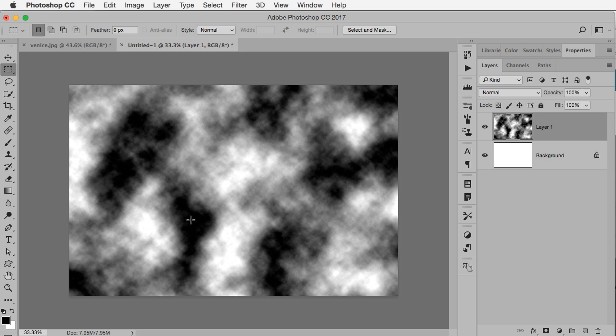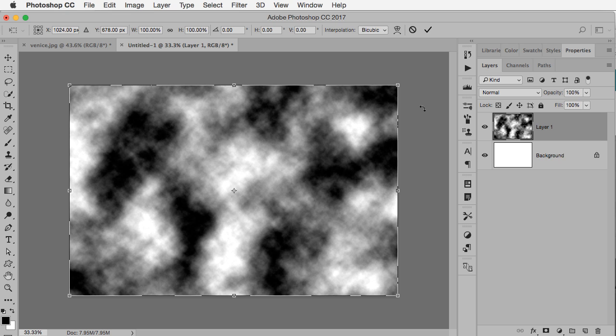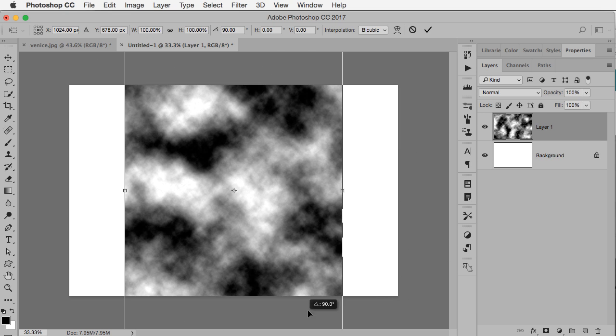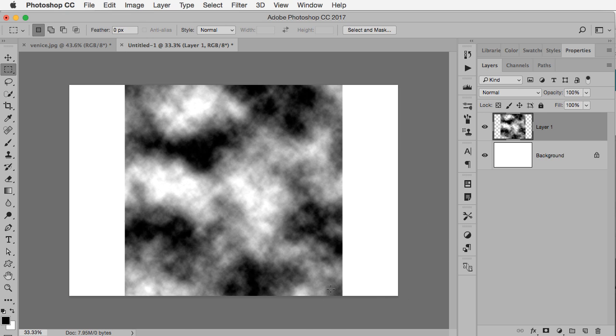What we have to imagine is the black is going to go away and this is going to be your cloud. In this case, I think it would make better sense for our clouds to go this way.